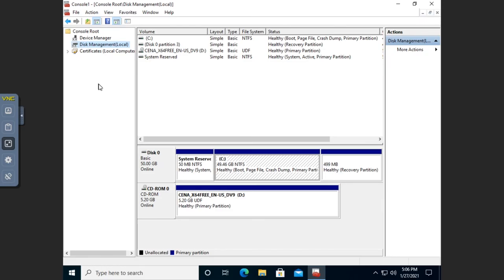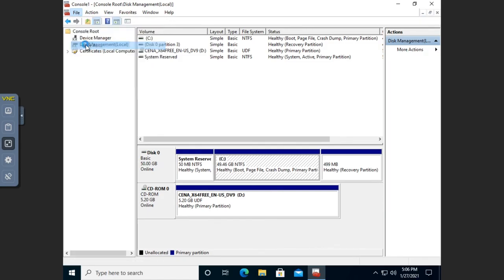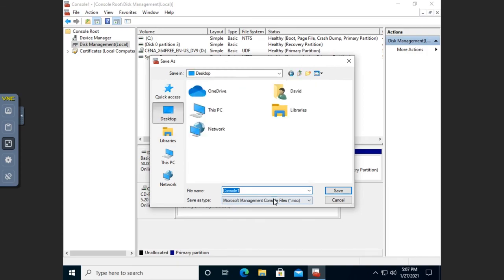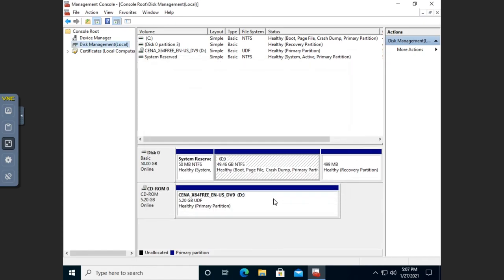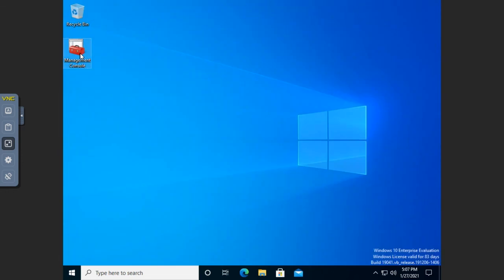I don't have to rebuild this every single time — I can save my console. So I go to File > Save As, and I can save this wherever I want. I'm going to put it on the desktop to make it easy to find, name it 'My Management Console,' and hit Save. Now on my desktop we have a management console administrative tool.